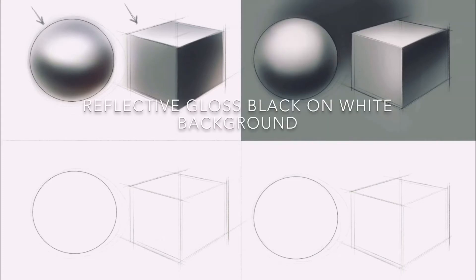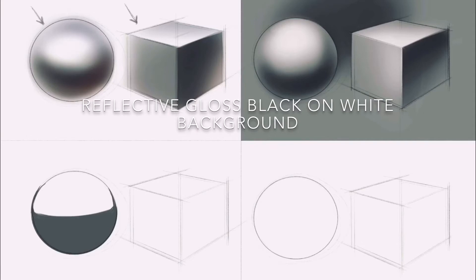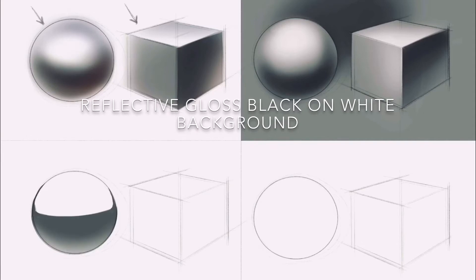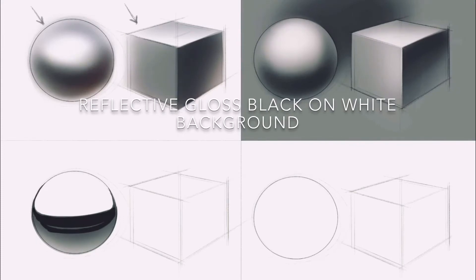Next we move on to gloss black reflective objects. Here we get to see a mirror image of the world around the object and how those reflections are mapped onto the surface tells us what that surface is doing.